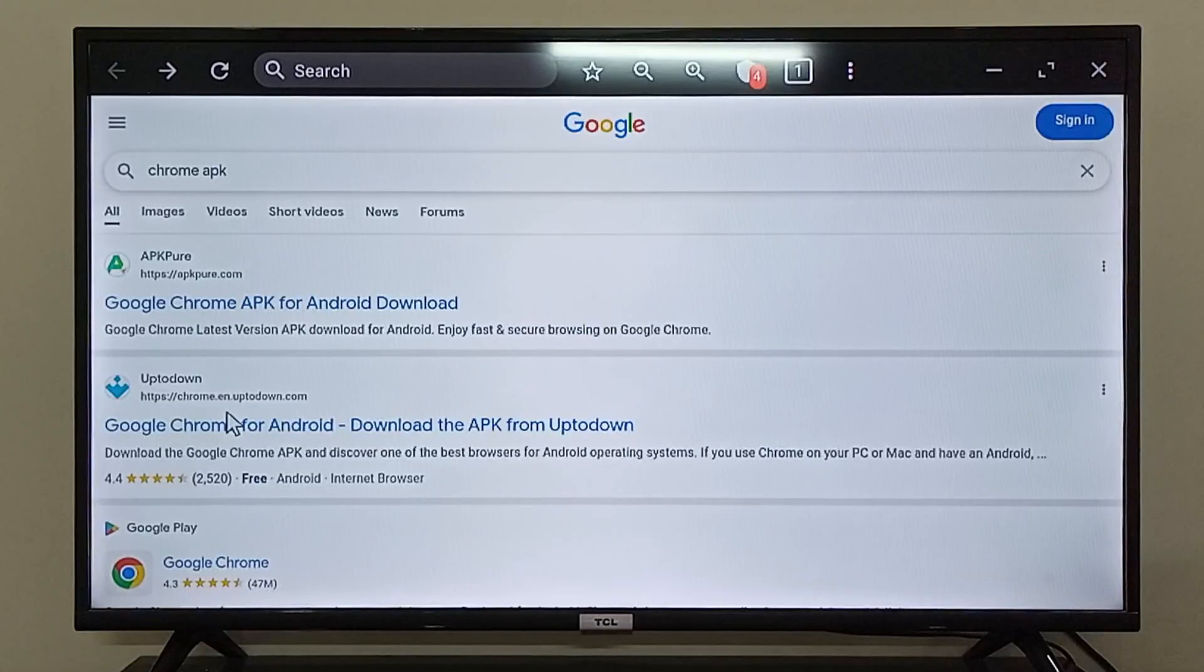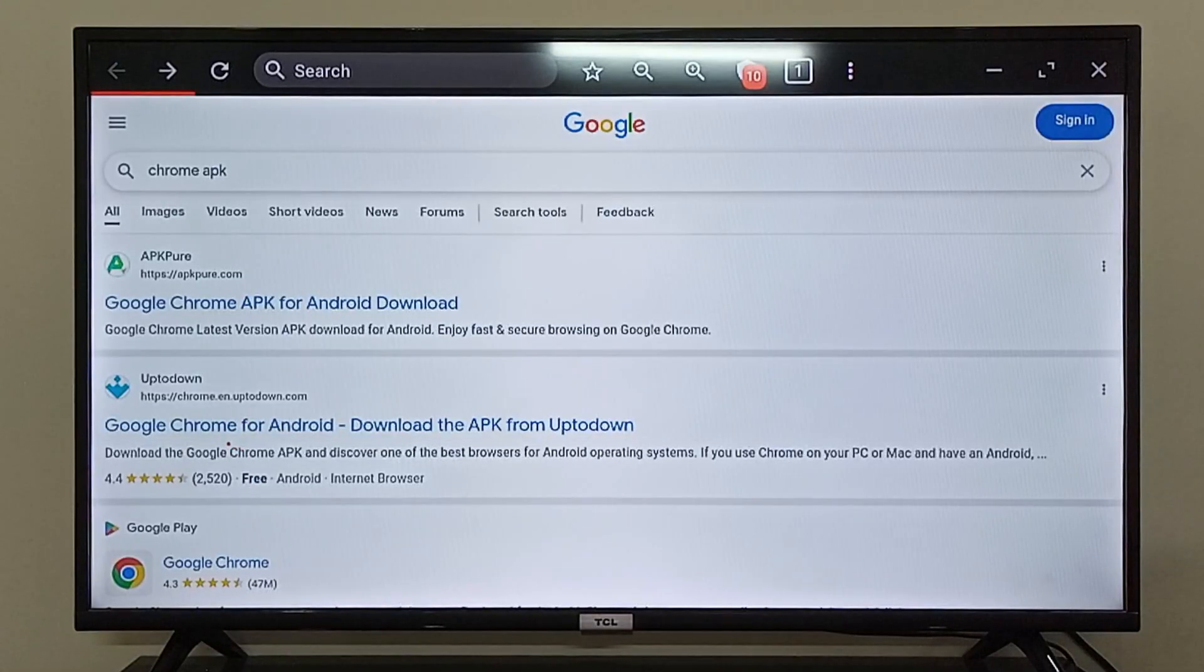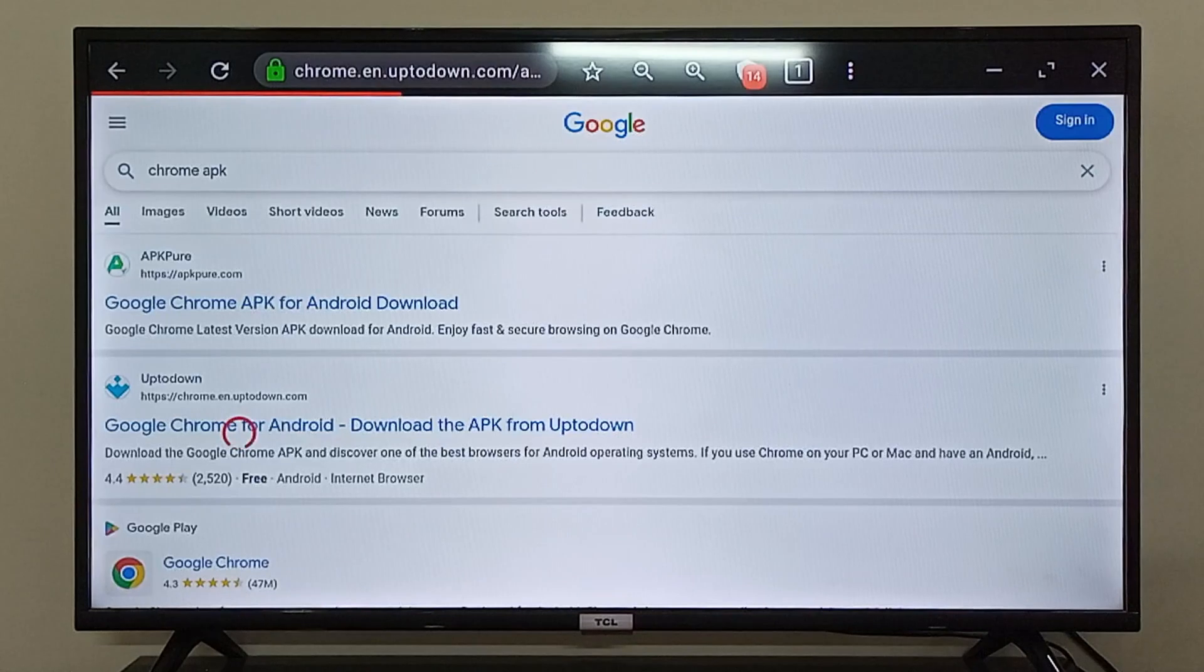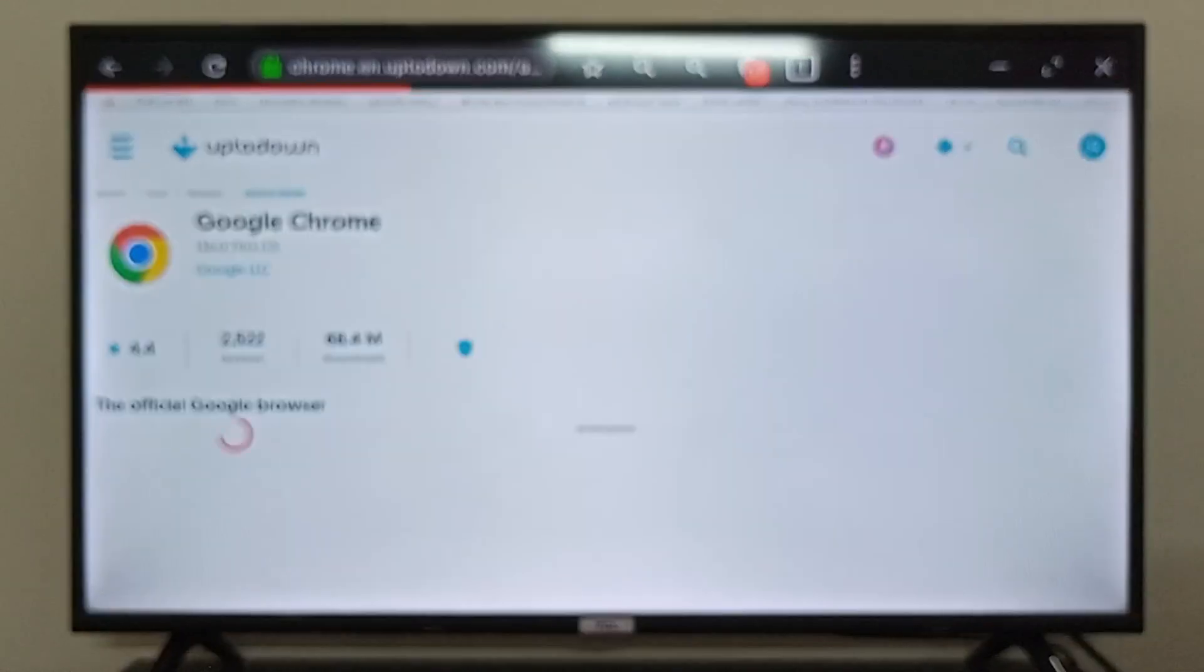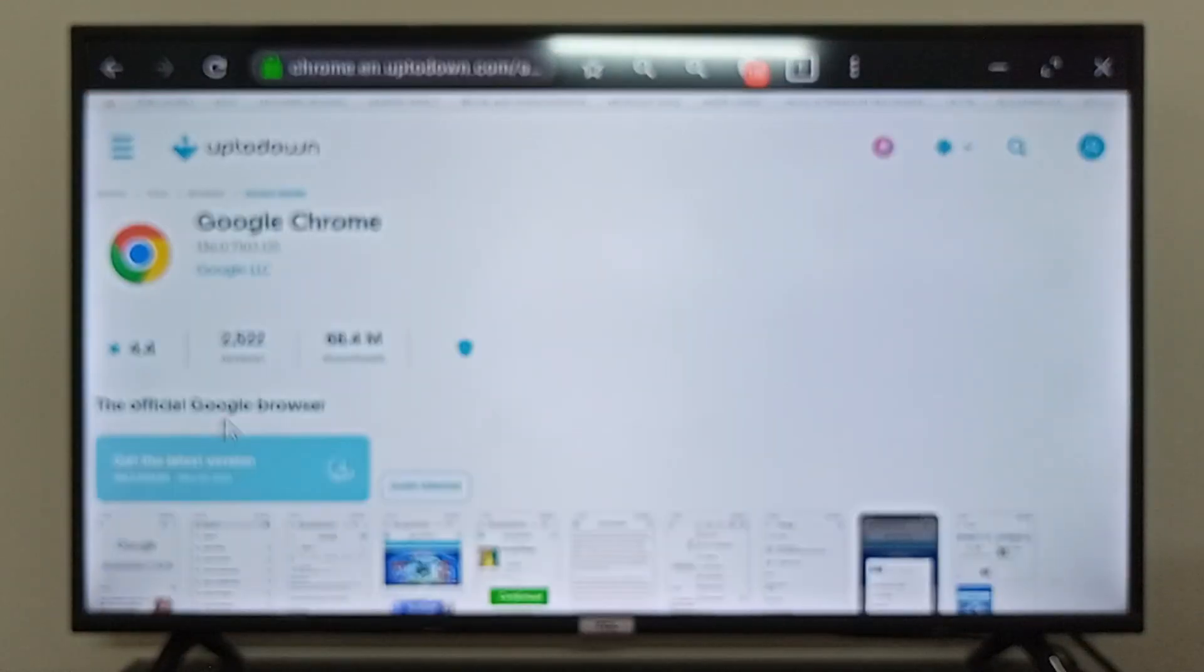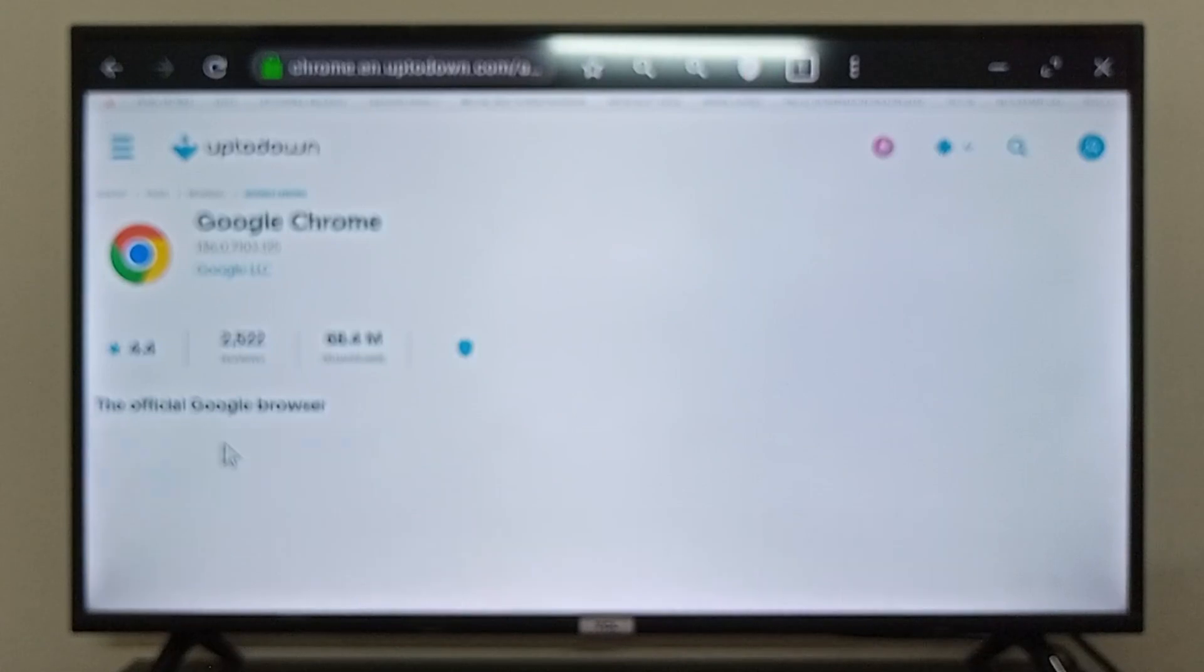You can click on this link right here, and you can download the latest version of Google Chrome from right here.